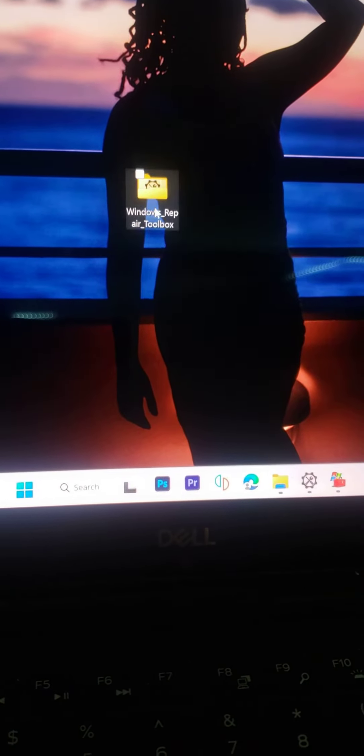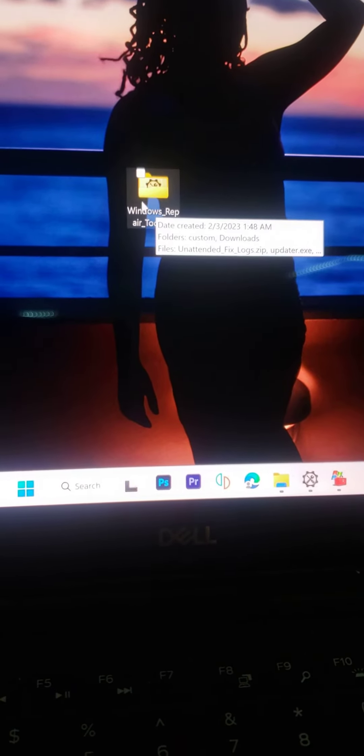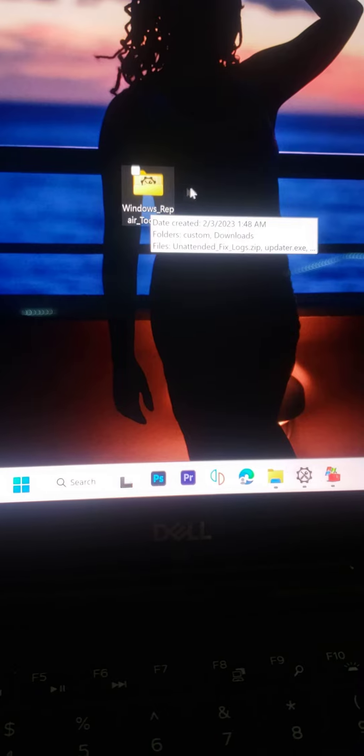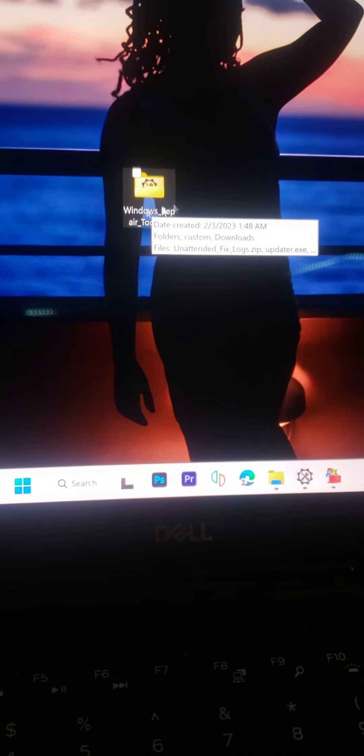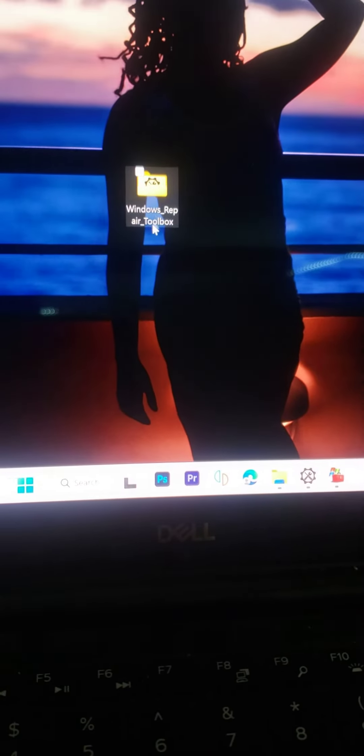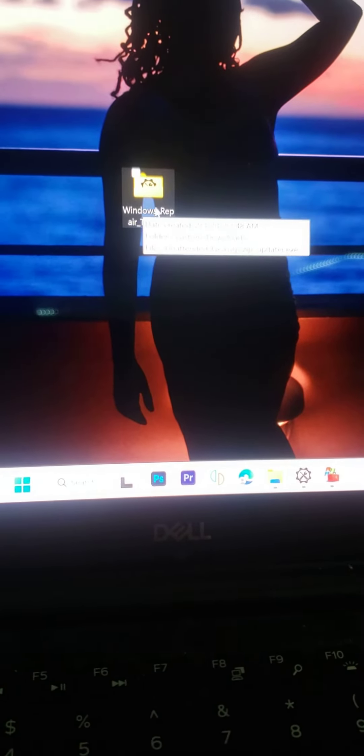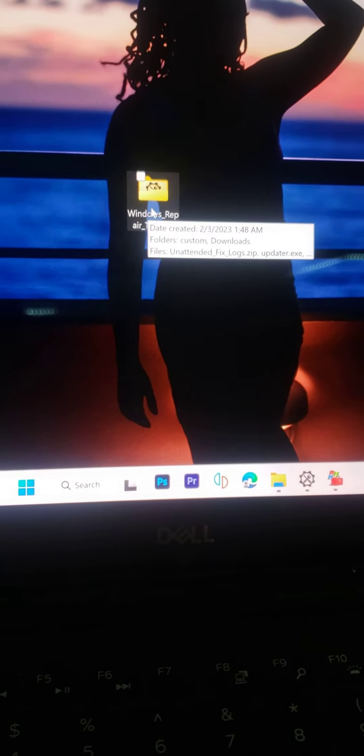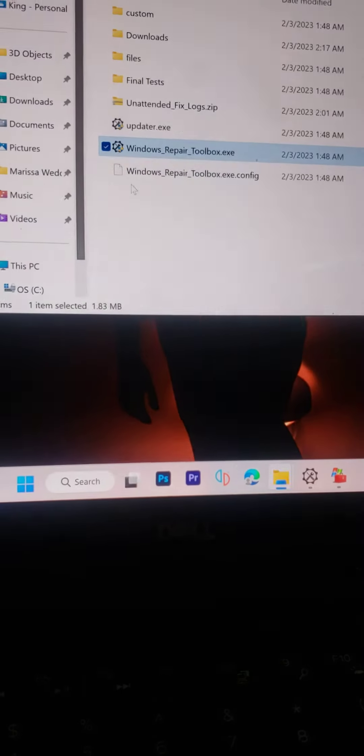So nobody will be going through the same issues, looking up and down on the internet for the solution. This app is free, and I'll leave the link in the description. Once you download it, it's called Windows Repair Tool Box.